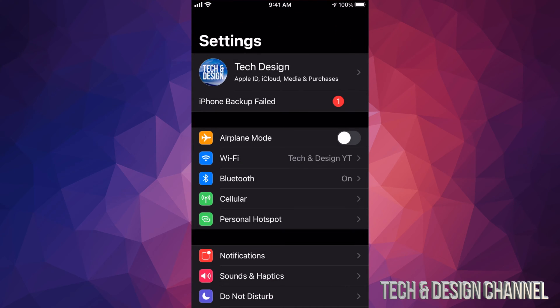In your settings, your first option will say Tech & Design or whatever name your device has or your own name. From there, make that backup using your iCloud. If you don't have more iCloud space, don't worry - use your computer to make that backup or even use iTunes to make the backup and update.